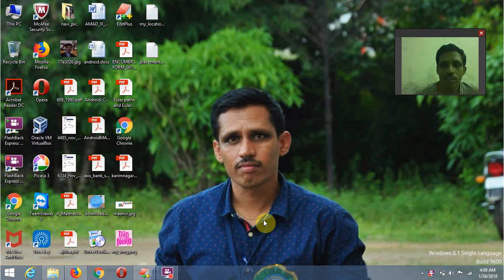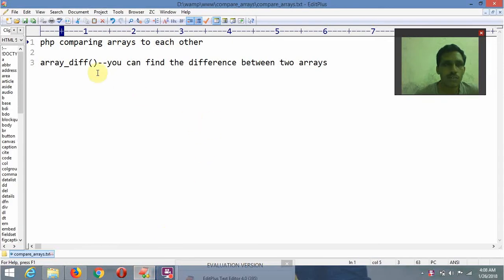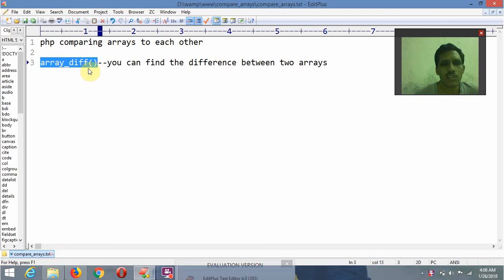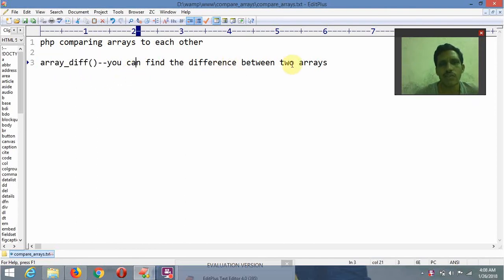Hi friends, I am M. Urli Mohandadi. In this video lecture we are going to see PHP comparing arrays — how we are going to compare arrays to arrays, and how we are going to compare by using a functionality called array_diff. Array_diff is nothing but array difference — you can find the difference between two arrays using this functionality.